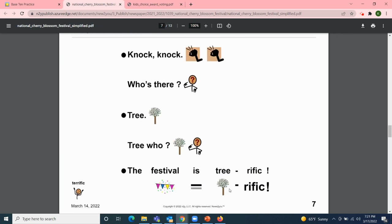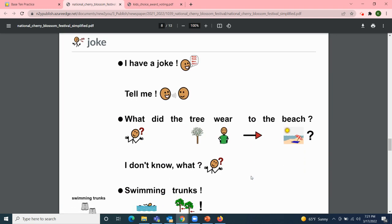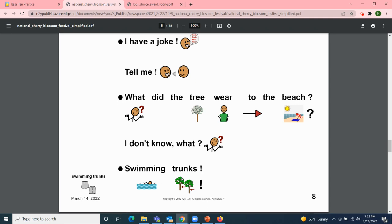Now for our two jokes. Our first joke — knock, knock. Who's there? Tree. Tree who? The festival is tree-rific! Our next joke: what did the tree wear to the beach? I don't know — what? Swimming trunks!